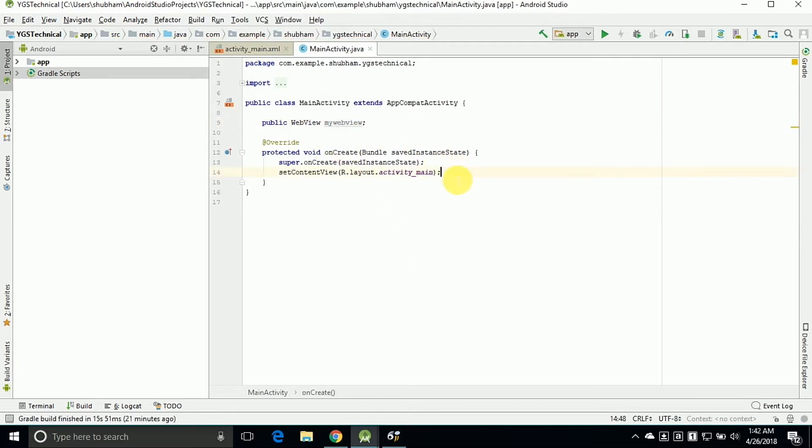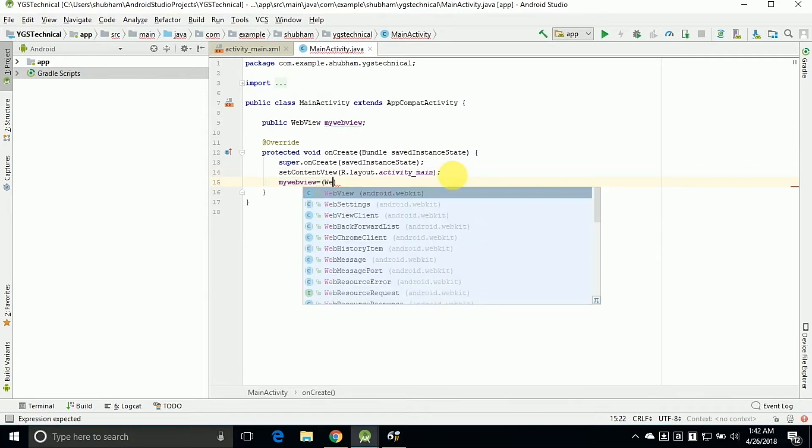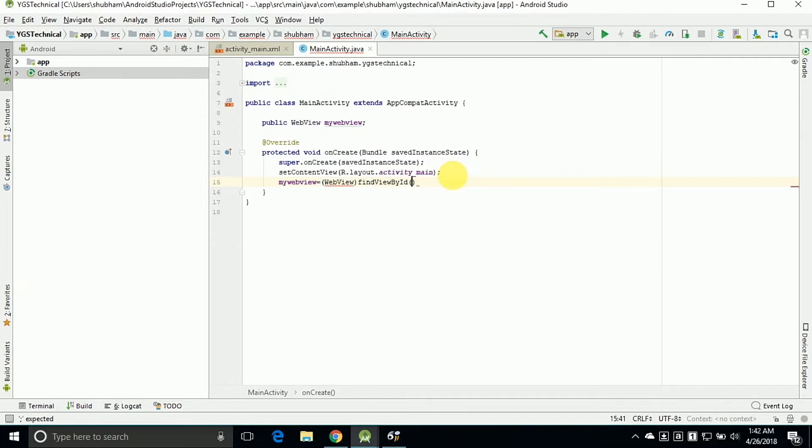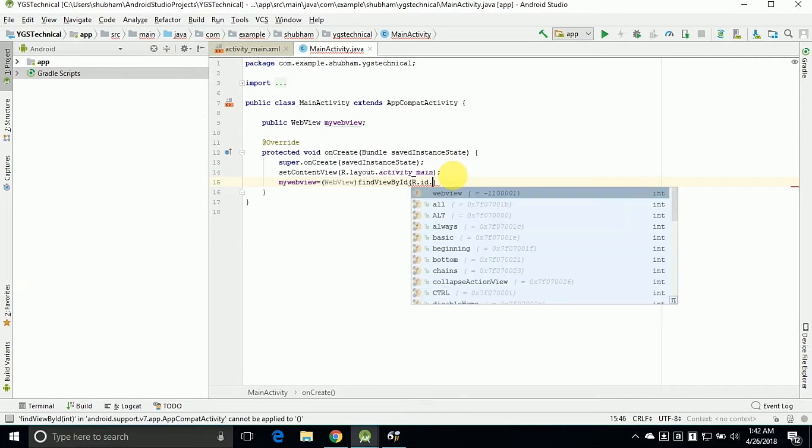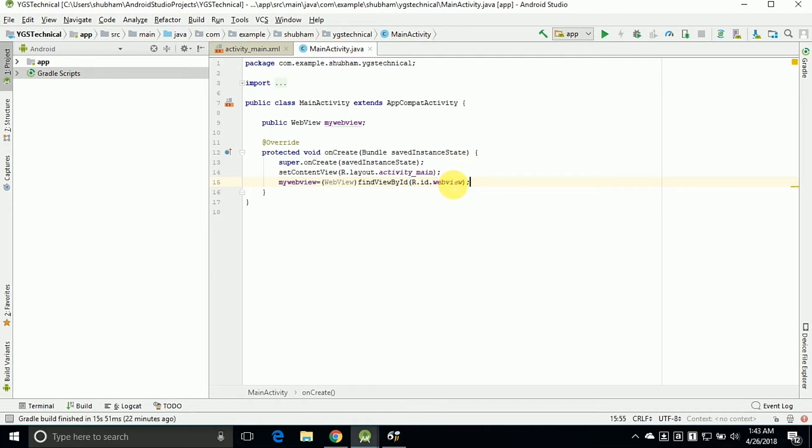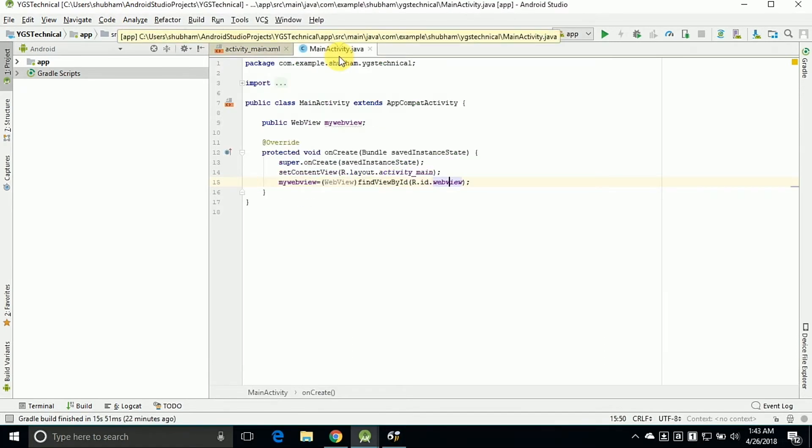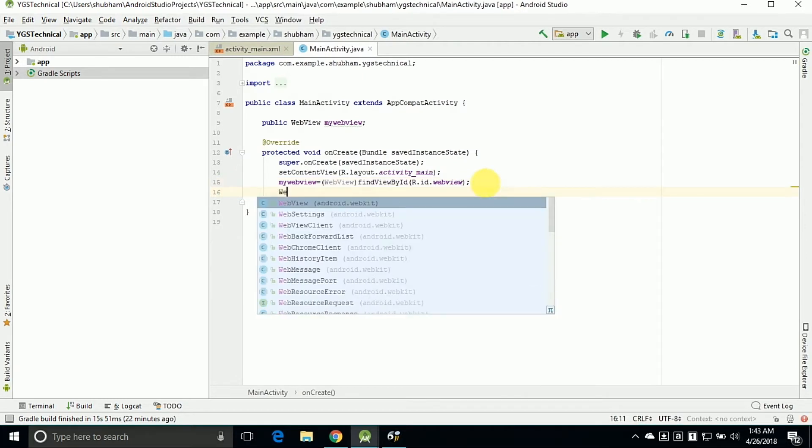Now we need to add some lines in the functions for running our application. So first of all we can find the ID. So for finding the ID just type mywebview. We are passing this webview from the activity_main.xml. We are already passing the ID as webview. So I am typing r.id as webview and that R contains the resources.